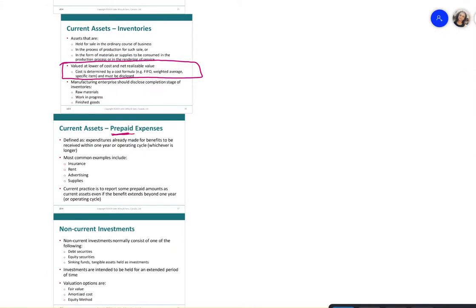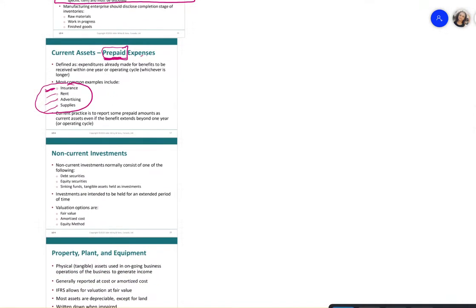Prepaid expenses are expenses that have been paid but not yet used. Common examples include prepaid insurance, rent, advertising, and supplies. These are classified as current assets.